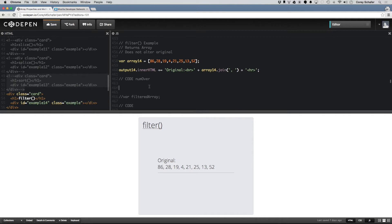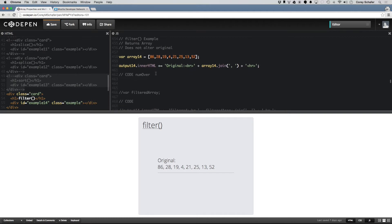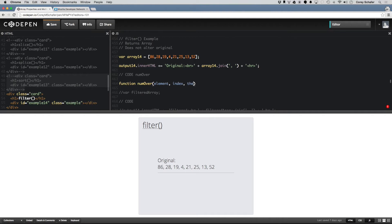The best way to show you this is just to show you an example. Here I have an array with a bunch of random integers, and I'm printing this array out to the screen. If we write a function called numOver, this callback is going to have access to the same parameters we've seen before: the element of the array, the current index, and the original array we're doing operations on.